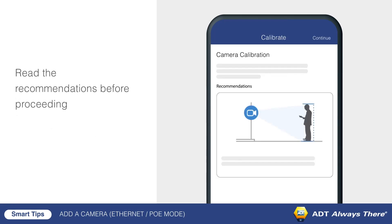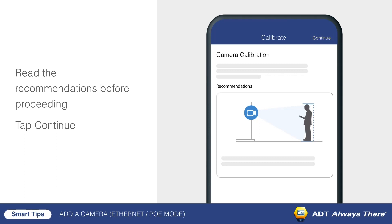Read the recommendations before proceeding. You will be asked to take a series of photos from the camera. Make sure to capture your entire body in the photos and move straight back from the camera rather than side to side. Once you are ready to start, tap continue in the top right corner of the screen.